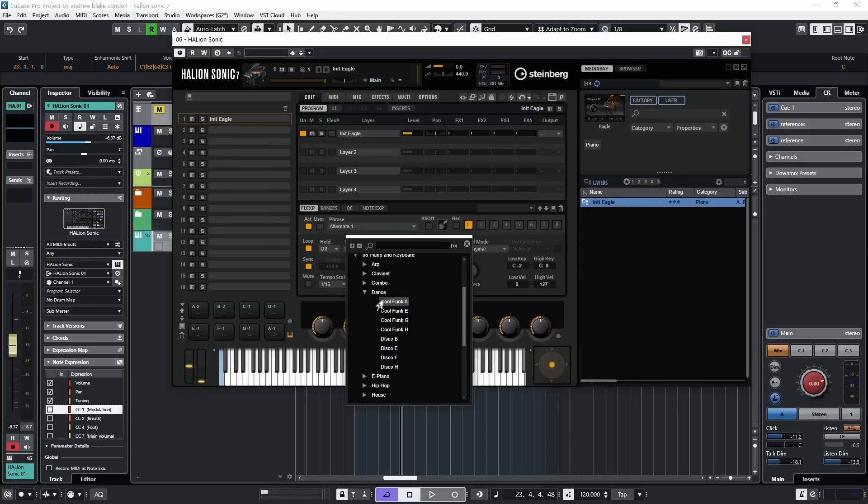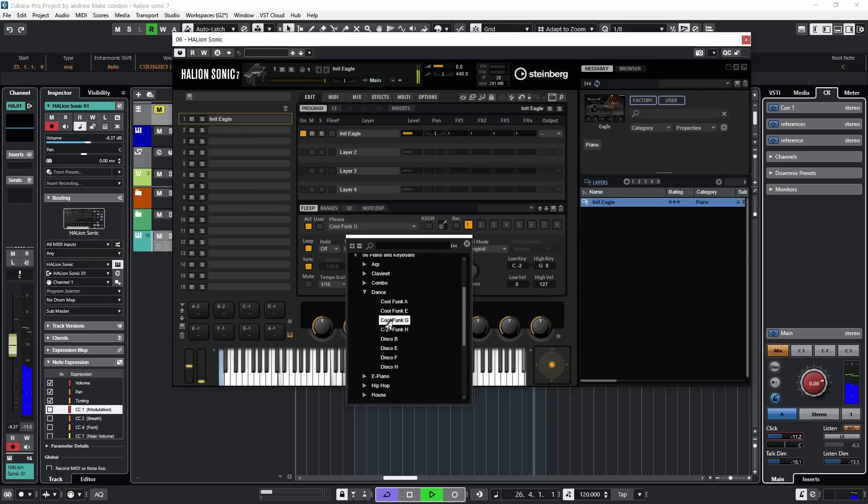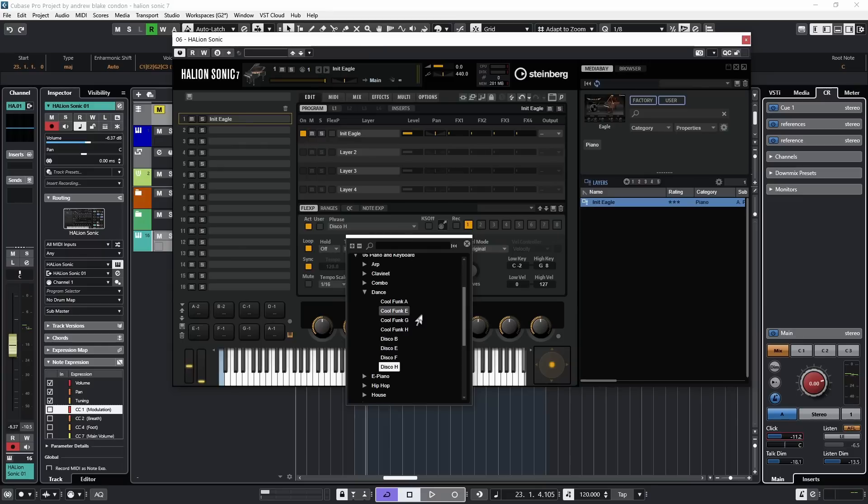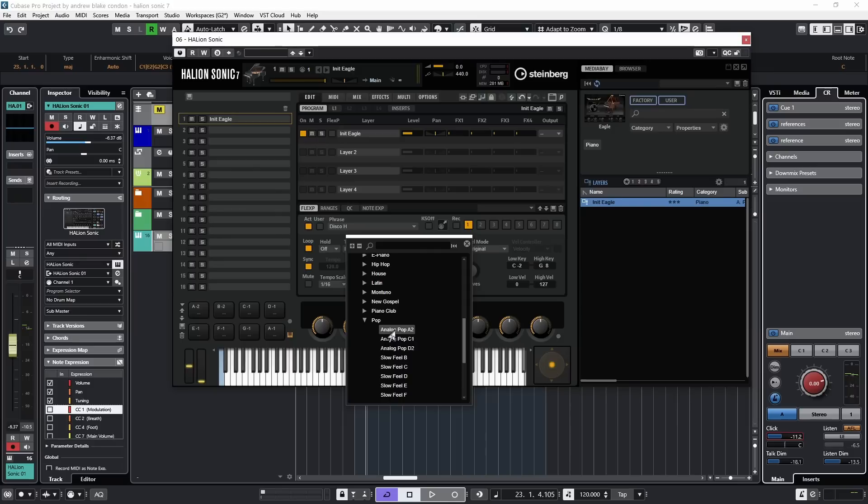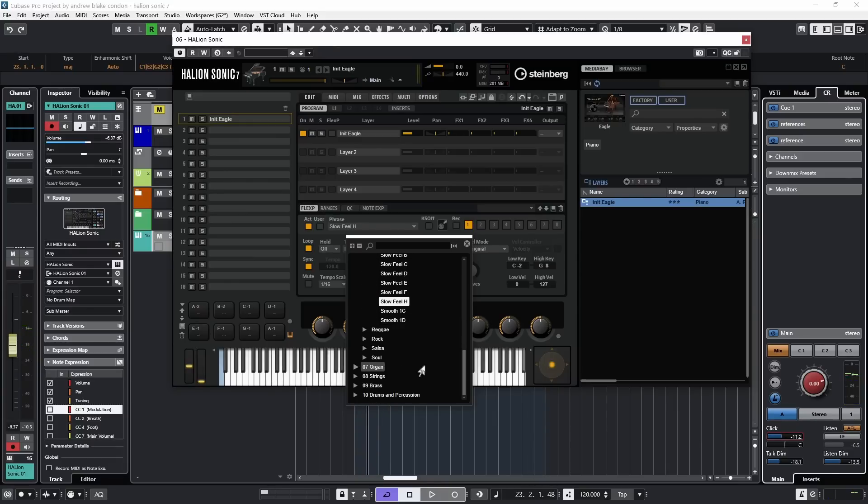I'm going to hit this option that says Cool Funk A, and I'm going to start playing everything again. As it's playing, I can click one of these other options. I can just quickly audition these different phrases. As well as clicking on them, I can hit the down or up arrows on my keyboard. One of the first things you want to do is just basically experiment and see what kind of things are available among all these previously created phrases. Go down to the pop category. Click through a few of these.